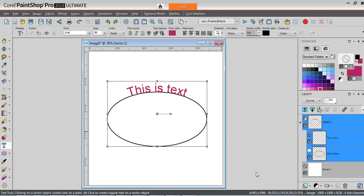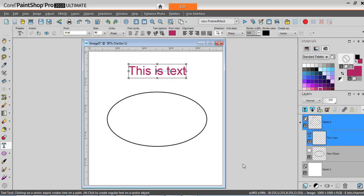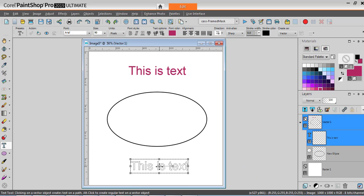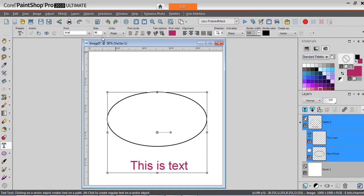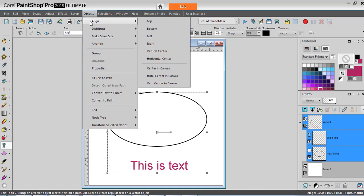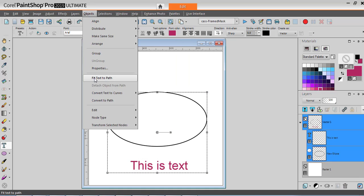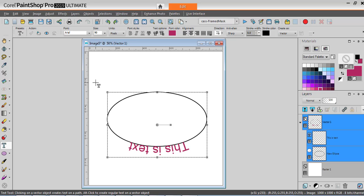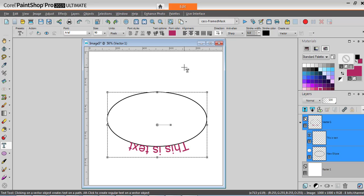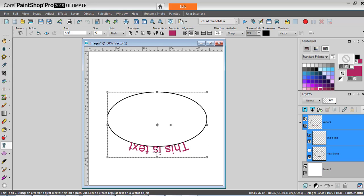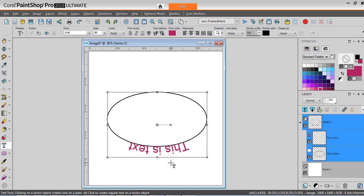One thing to notice, let's undo this, and let's put our text at the bottom. What if I do the same thing? I go to Objects, Fit Text to Path, and now it goes at the bottom. It goes in the wrong direction. If you wanted your text on top, simply put your text on top of your shape. If you wanted it at the bottom, you put it at the bottom. But this is probably not the way you want to have your text.